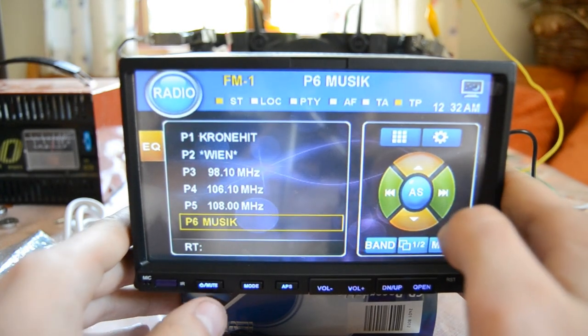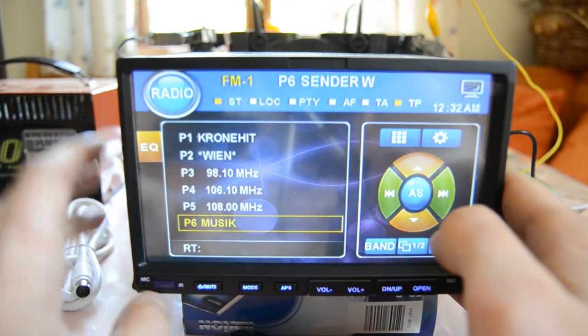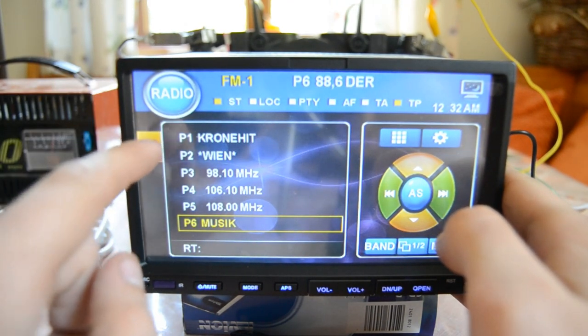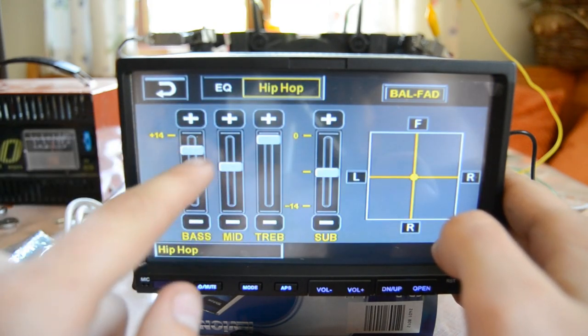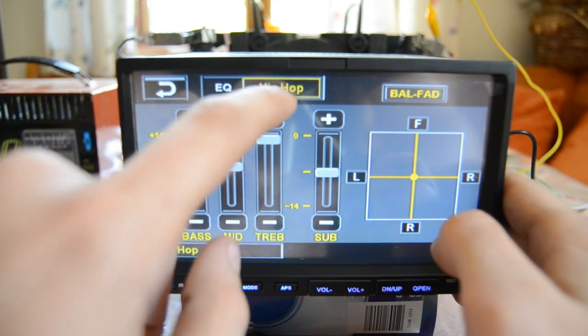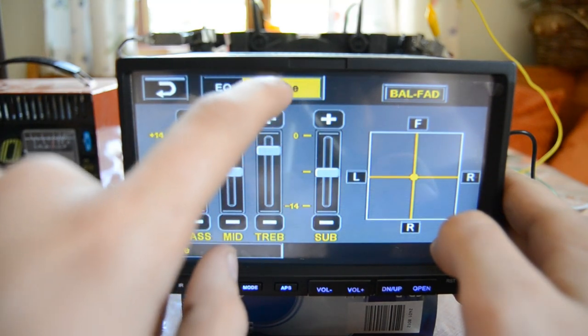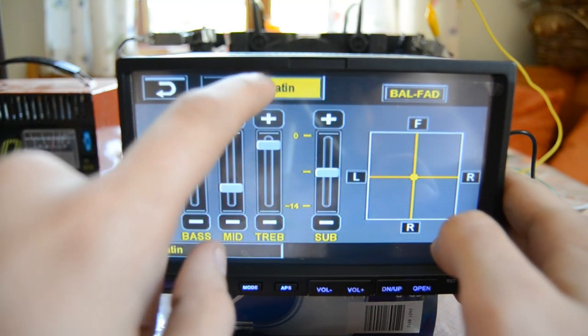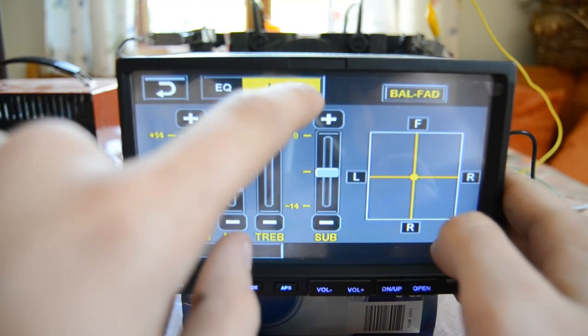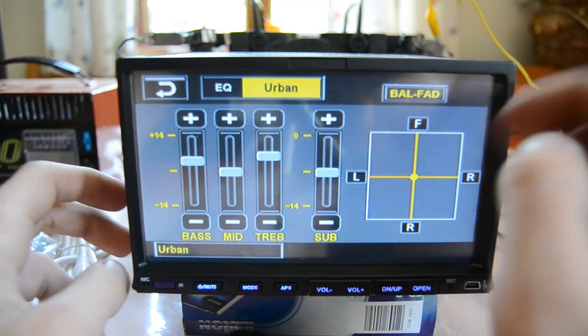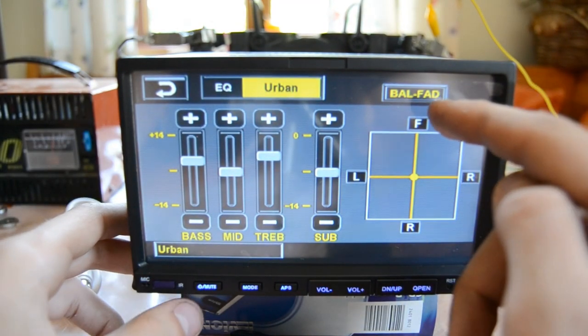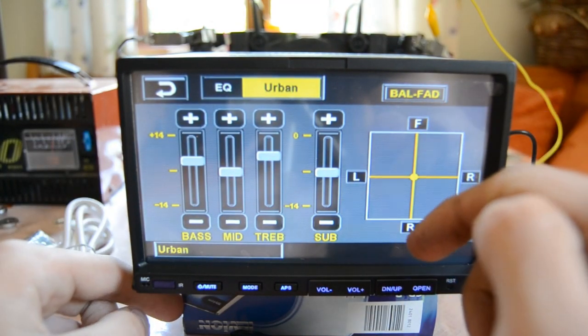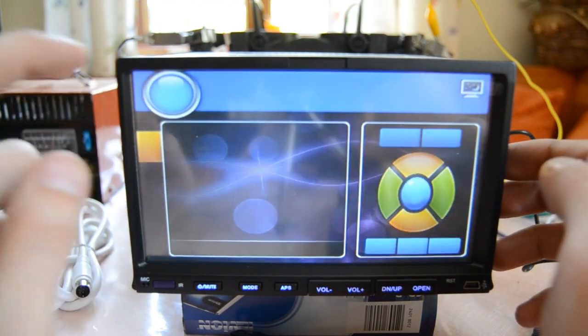I would like to take a look at the equalizer. We can find this, I think, here. So here we have the equalizer. As you can see, here are presets like dance, latin, rock, rave, urban. And you can also fade between front and rear, left and right. It's pretty cool.